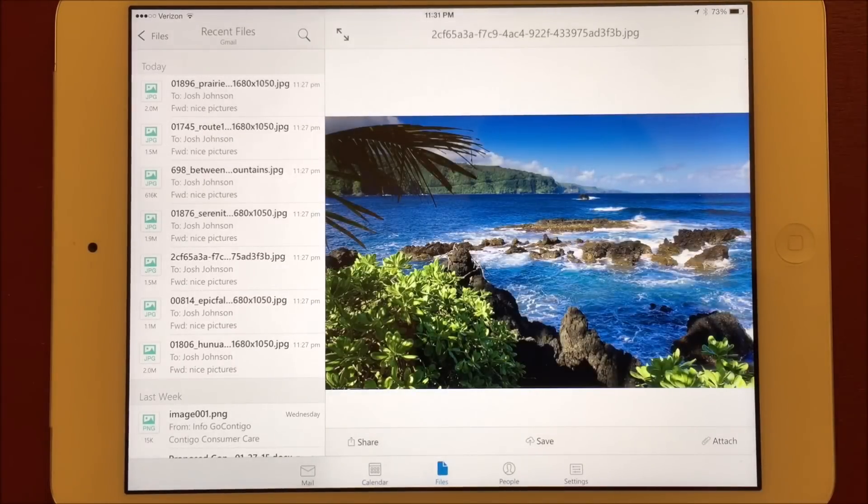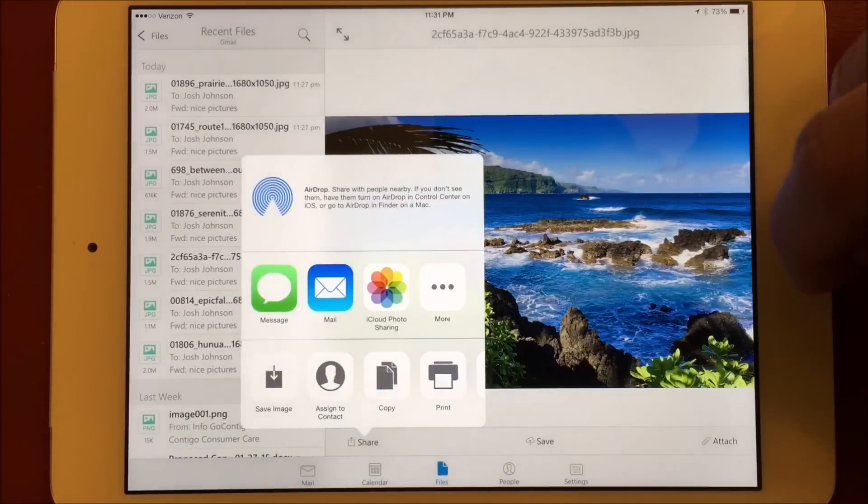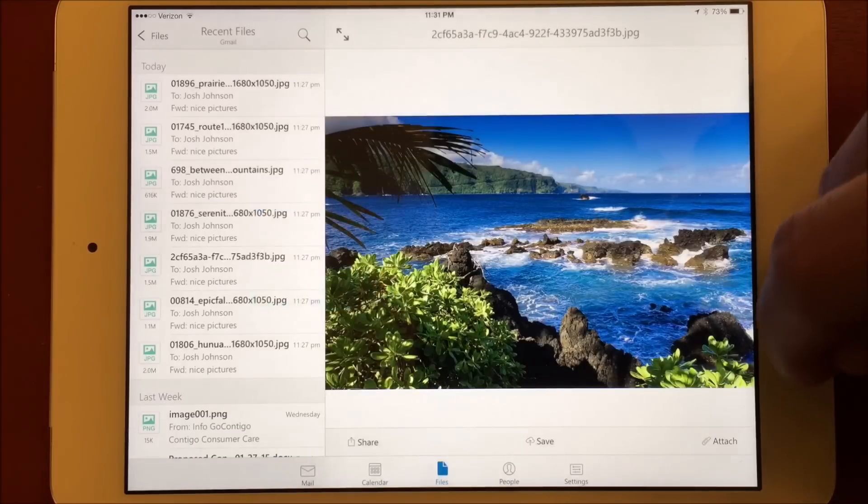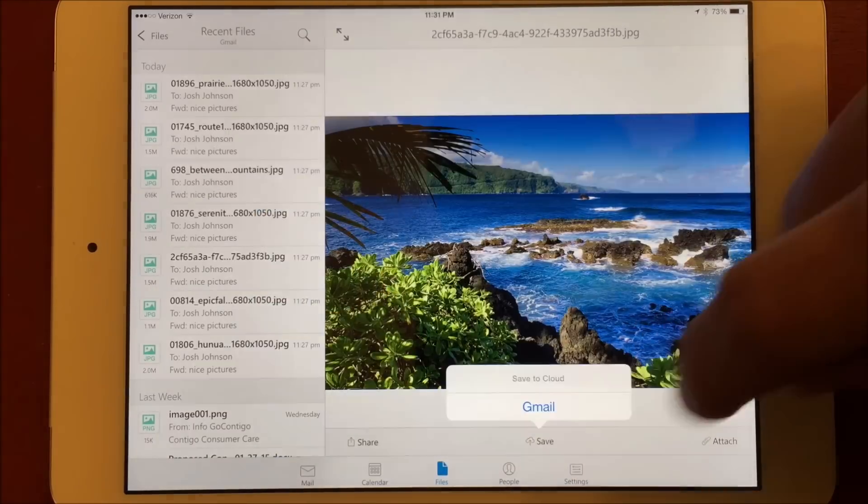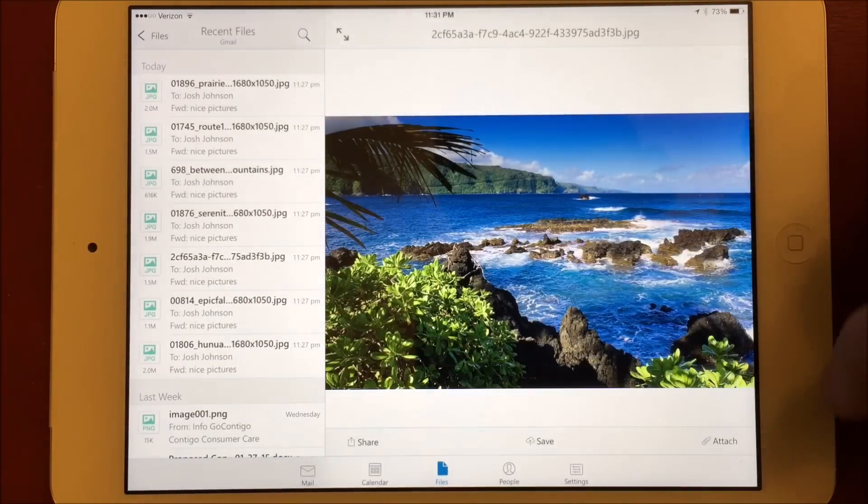From here, you have access to your typical share sheet, as well as cloud options and the ability to create a new email with the file attached.